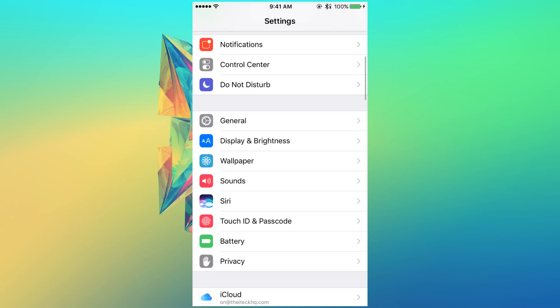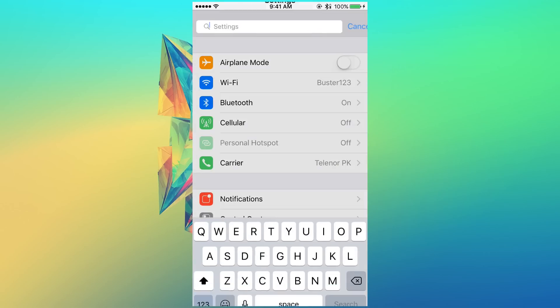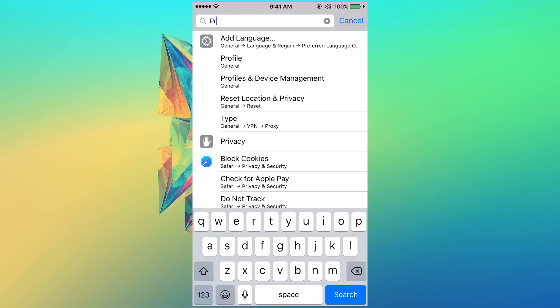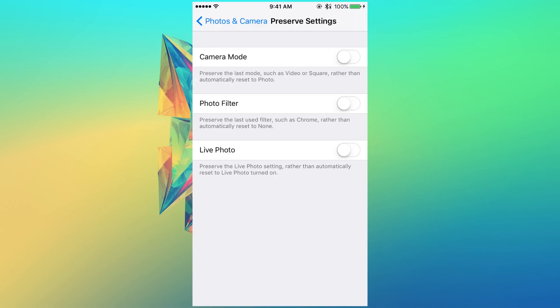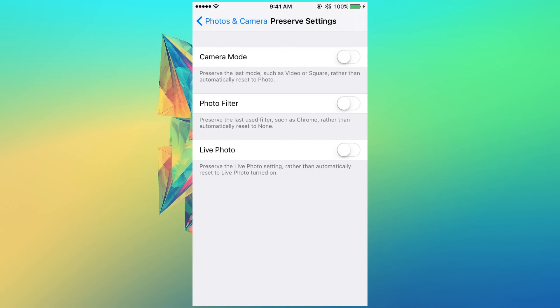Now, since we are here under settings, let me show you that we have another feature over here which is preserve settings for cameras. It's actually under the photos and camera section.